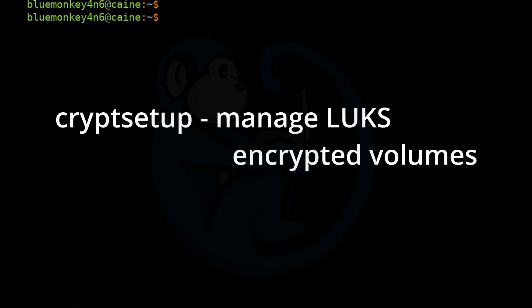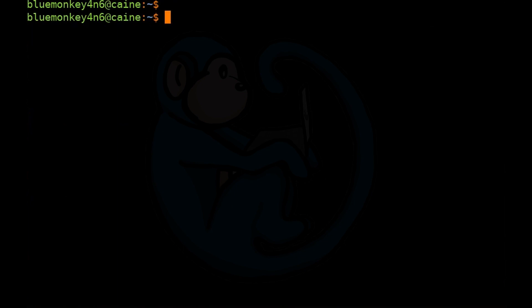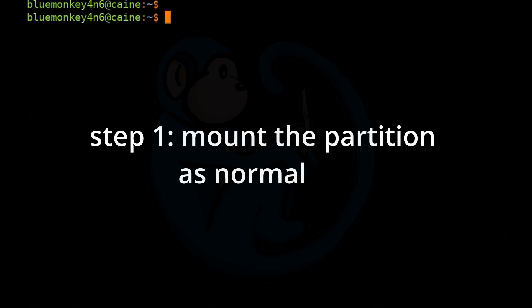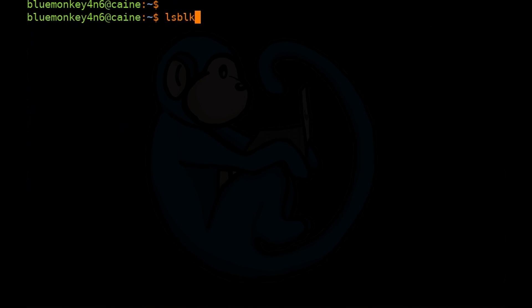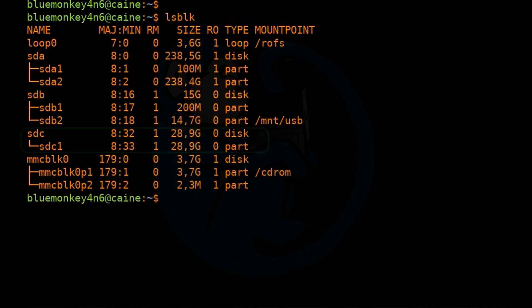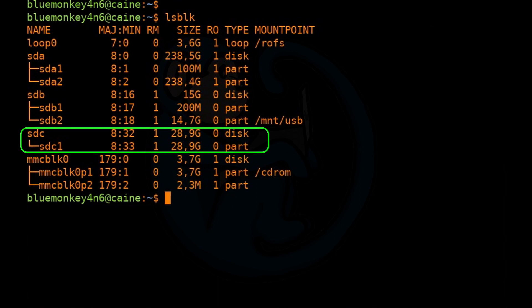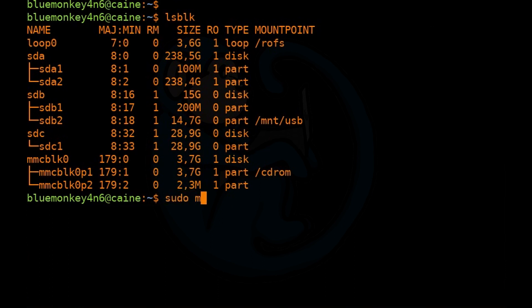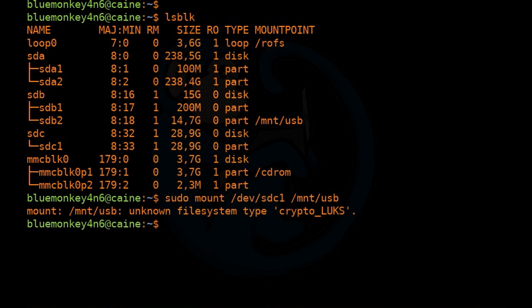Let's walk through how to mount an encrypted partition that is part of a media device. Step 1: let's try to mount the partition using the normal methods. We'll do lsblk to see the devices we have. SDC is our device, so we're going to do sudo mount /dev/sdc1 and mount it to the mount point /mnt/usb. We're going to get a failure.